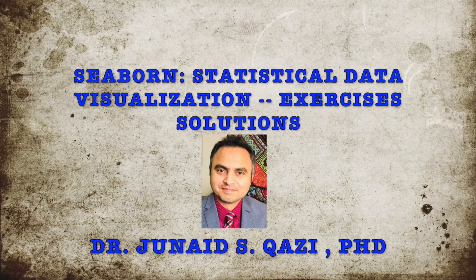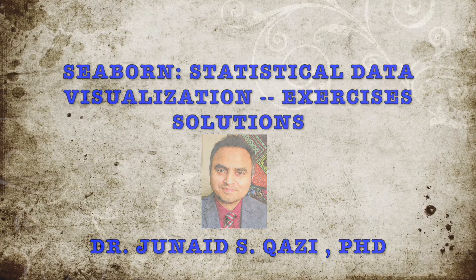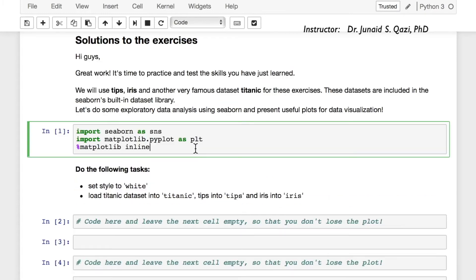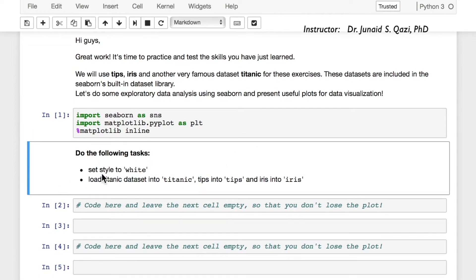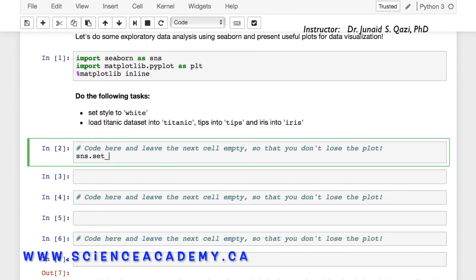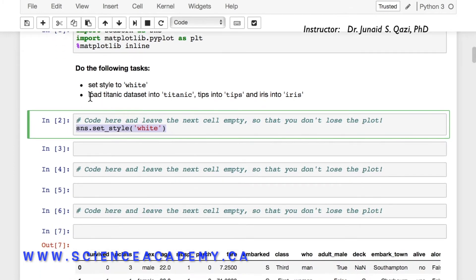Welcome back. I hope you have already solved all the tasks — they must be very easy at this stage. Let's move on and solve them one by one. In this lecture, let's run this cell to import seaborn and matplotlib. The first task asks us to set the style to white, so we call sns.set_style() and pass in 'white'. Let's run this cell — we have now set the style to white.